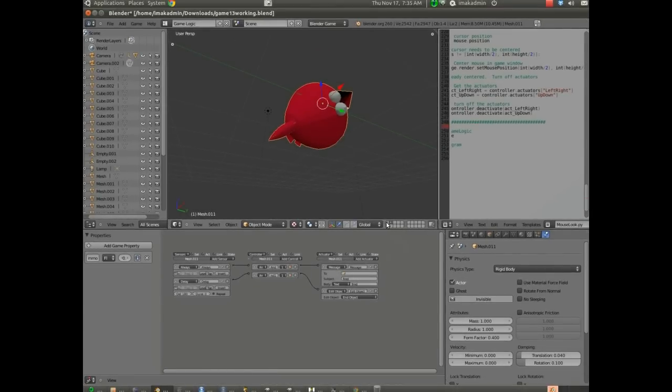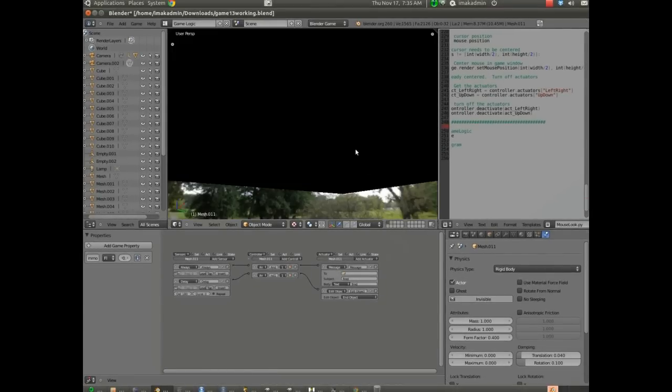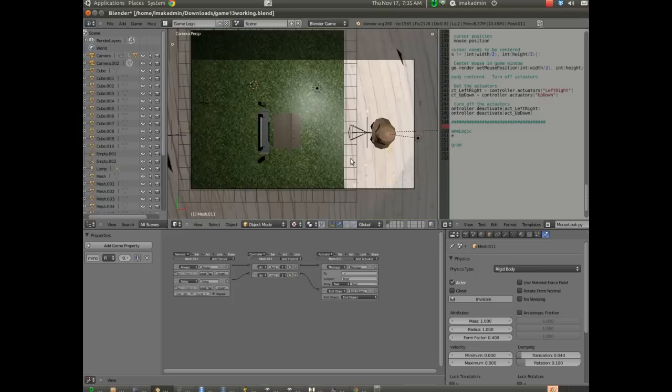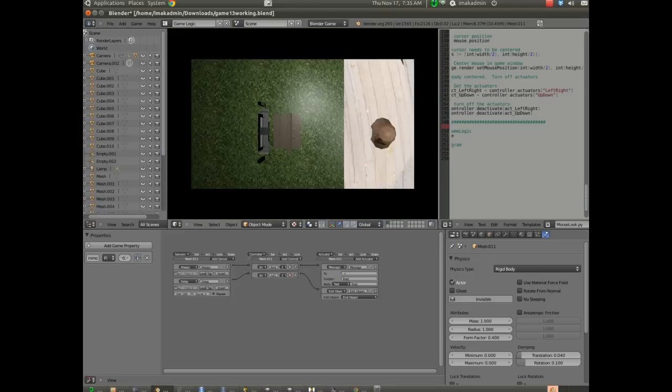If I go ahead and I hit P, I'll look through my camera here, and we'll launch the object, test it out, and after three seconds, it should disappear. There it goes.